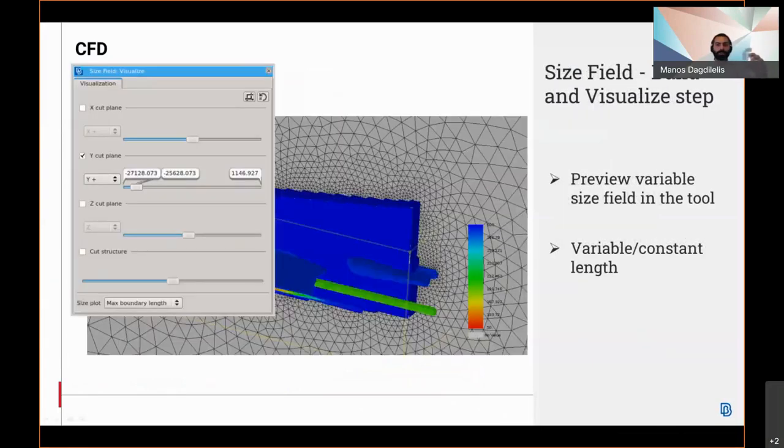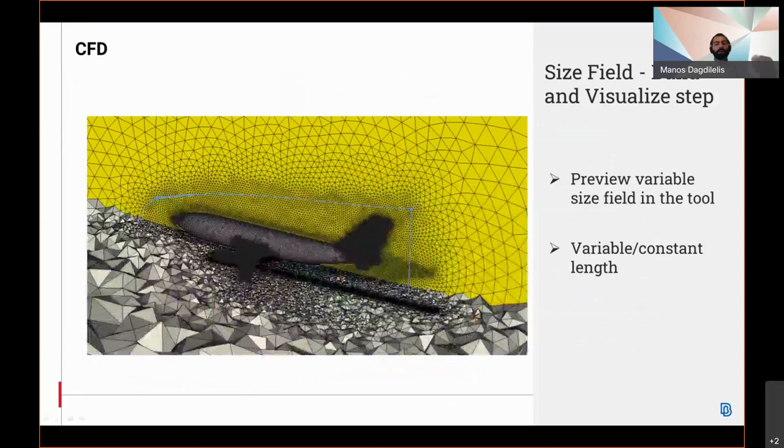The size field tool allows for the variable size fields. Within the tool, the step can either have a variable or a constant length.